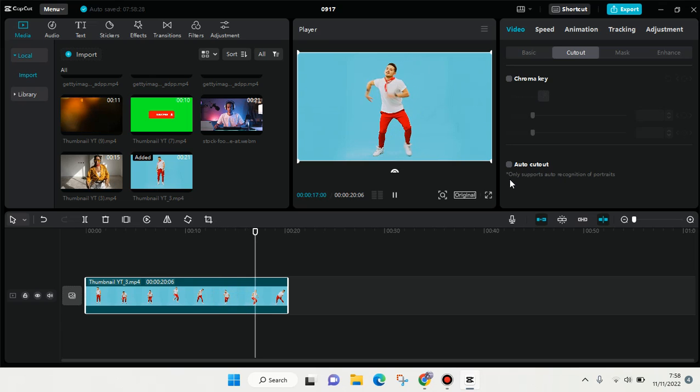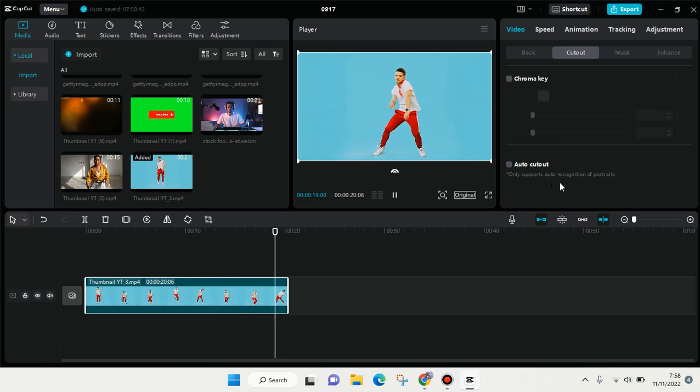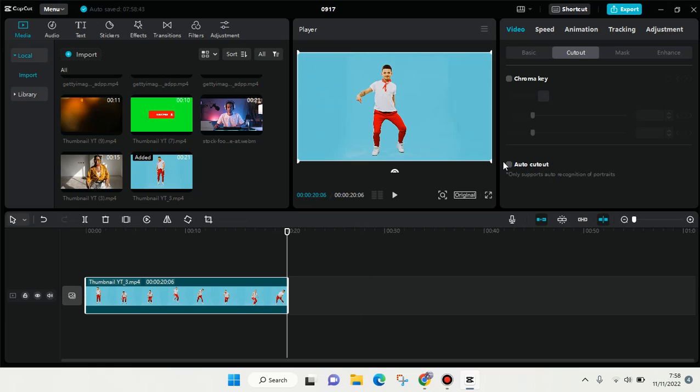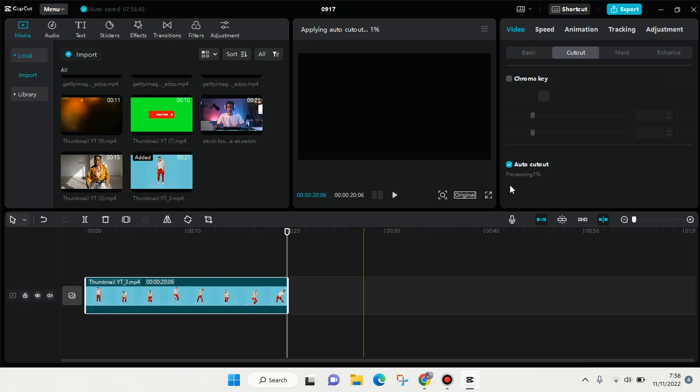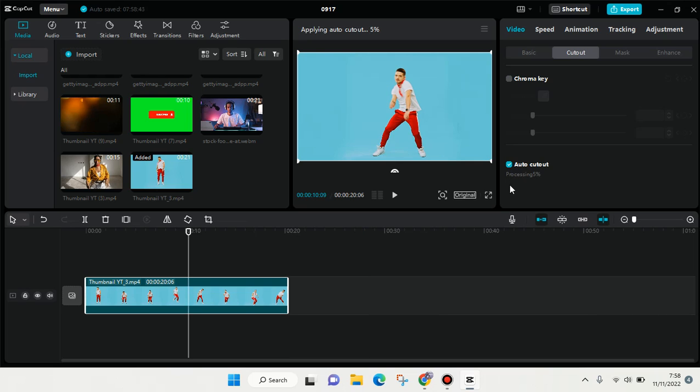The auto cutout will only support the auto recognition of portraits. So I'm going to use the auto cutout - just click on turn on and it will be processing. You can wait until the processing is finished.